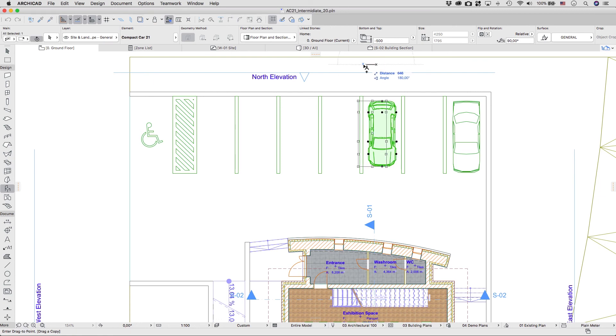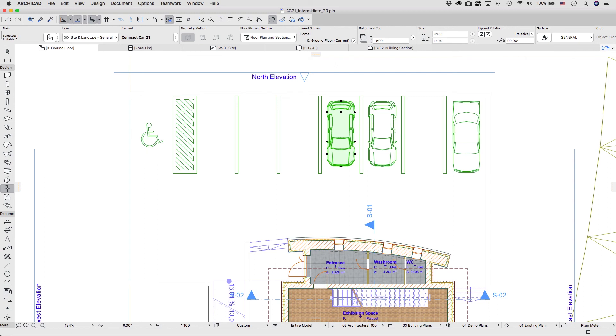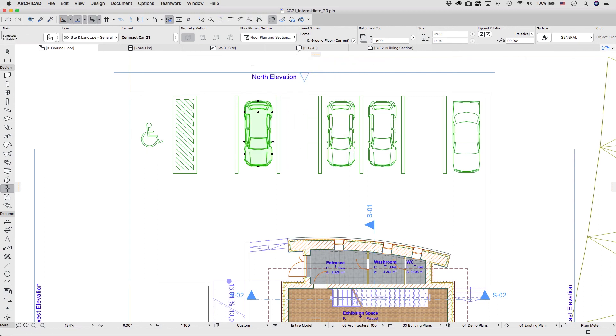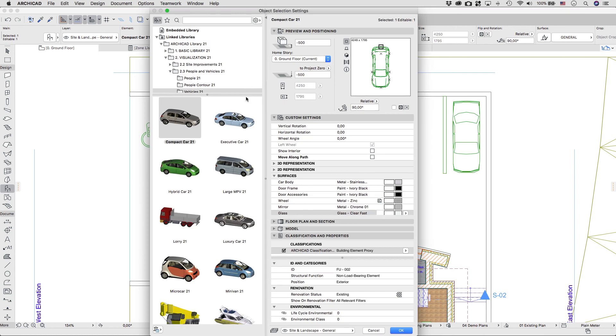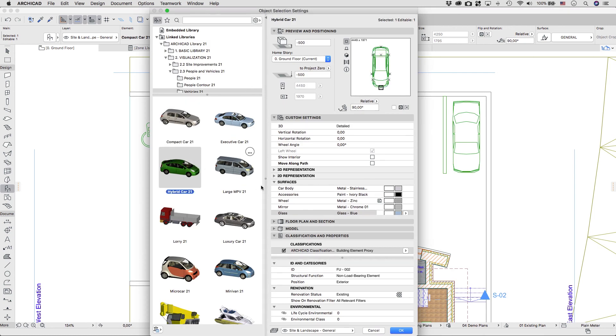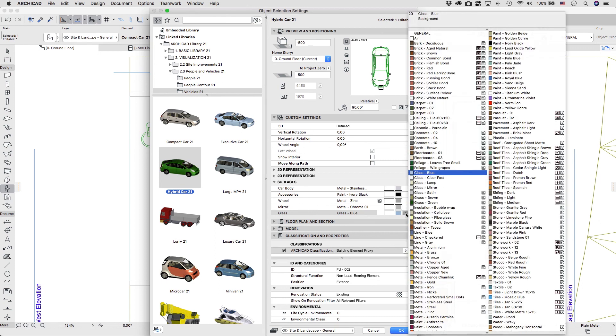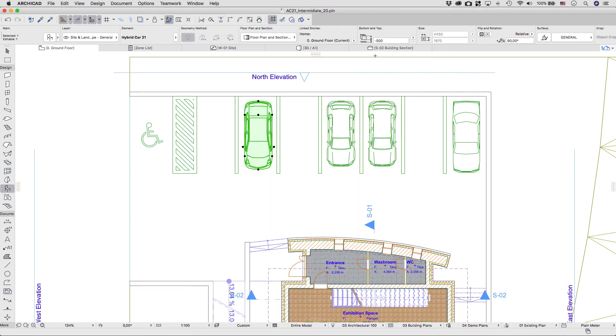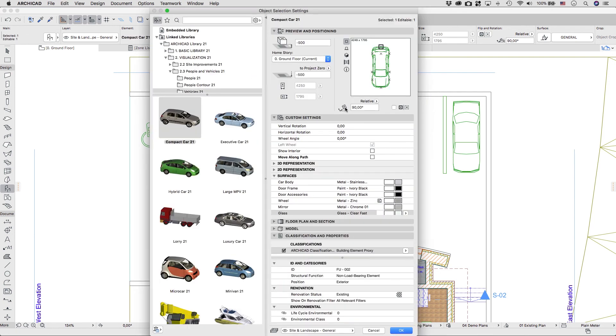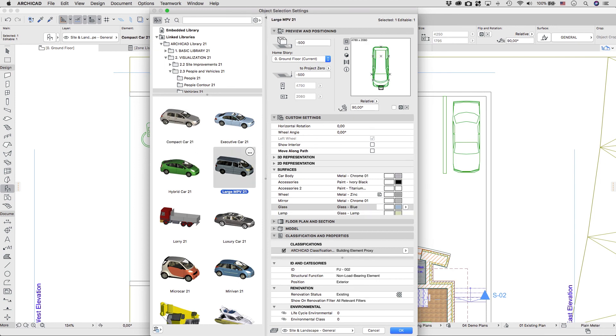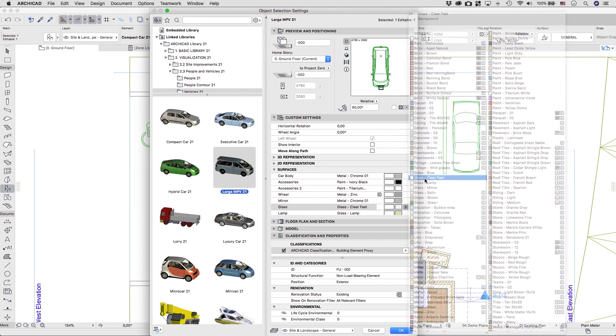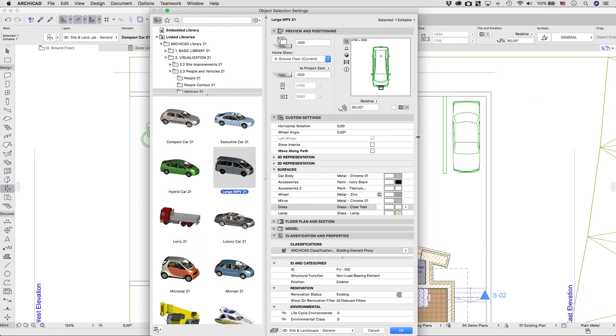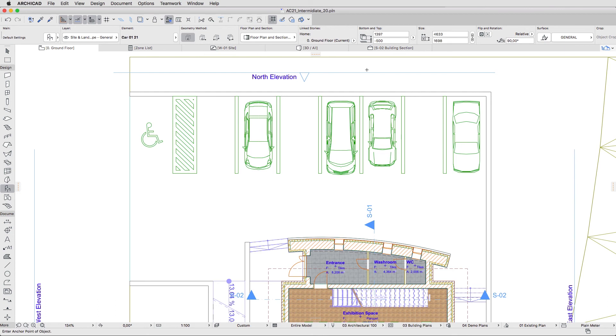One by one, place two more copies of the last car at 2600 and 5200 distances. Change their types and don't forget to replace the glass surface and select the top middle anchor point. When done, deselect the objects.